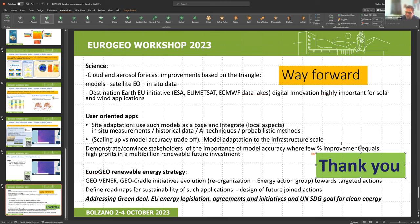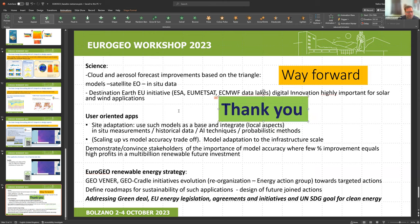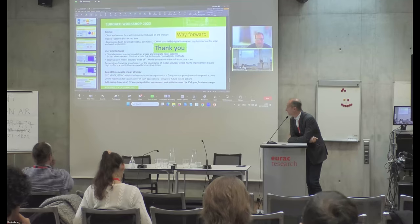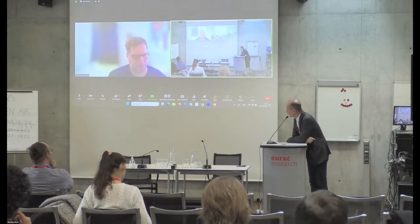Thank you very much, Stelios, and sorry about the technical problems. Thanks a lot, Stelios. Any burning questions from the room? We can hold questions for the end and have a discussion there. So thanks a lot, Stelios — stay with us. Philippe, the floor is yours.